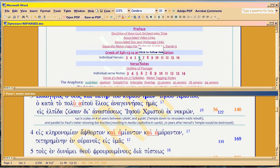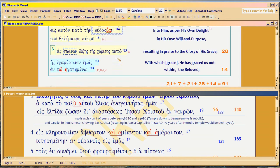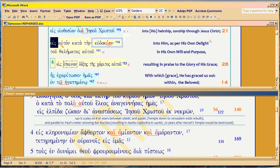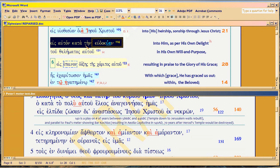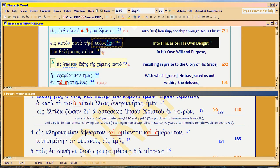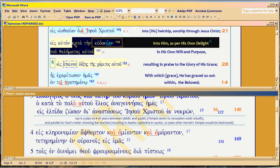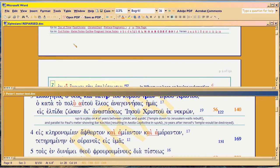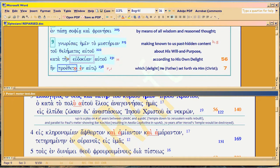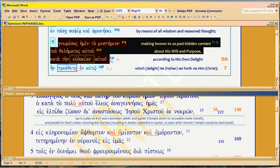In verse 6, Paul starts this nested timeline using eudokion. This phrase here — 'kata ten eudokion tu telemetos autu' — repeats three times. The third time he repeats it, instead of using the word eudokion or telemetos, he uses the word bole. The eudokion anaphora starts at verse 6. It's nested. The second time it occurs is down here at verse 9.